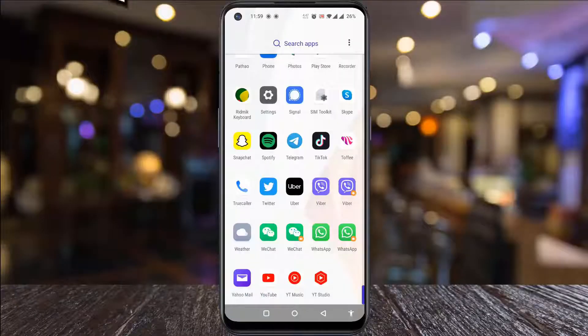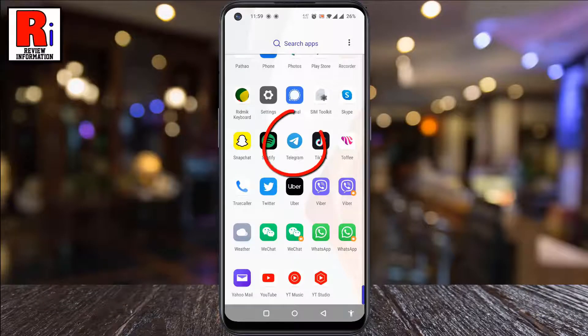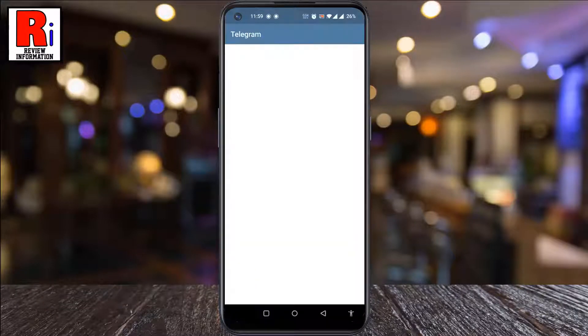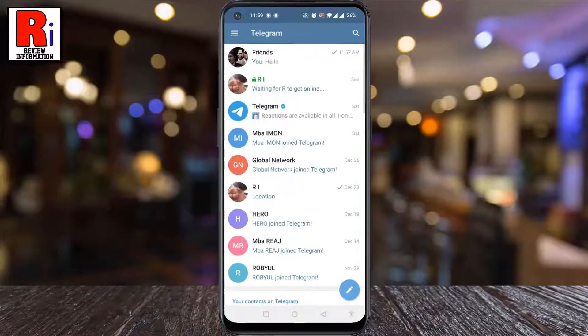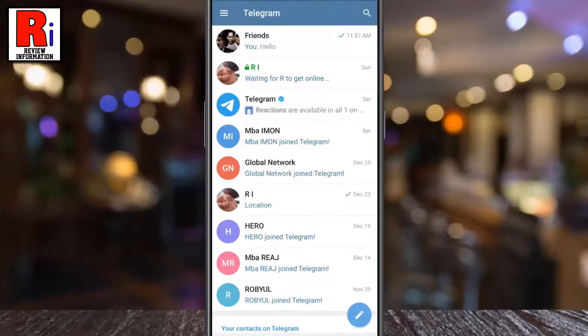To begin, open the Telegram app on your phone. Now open the group chat where you want to create a poll.